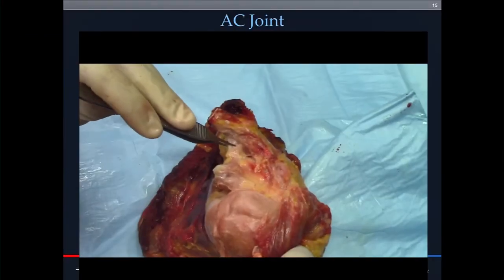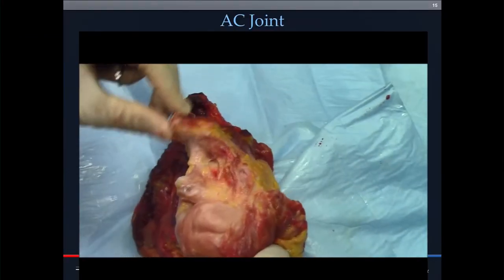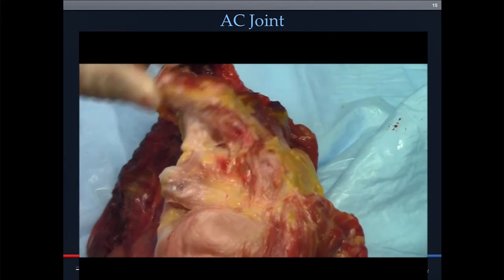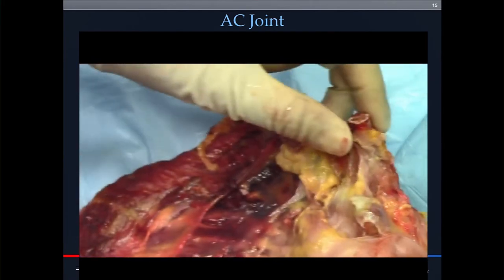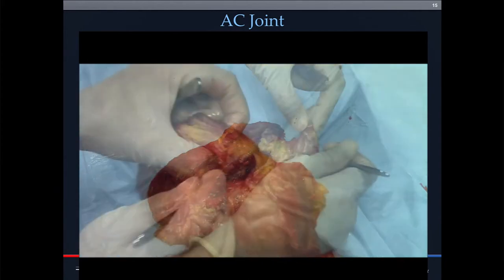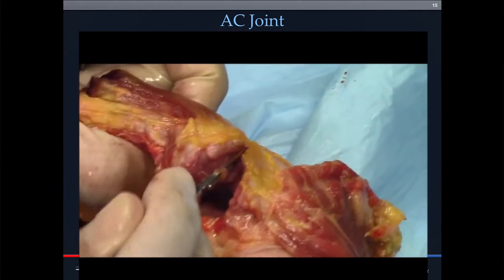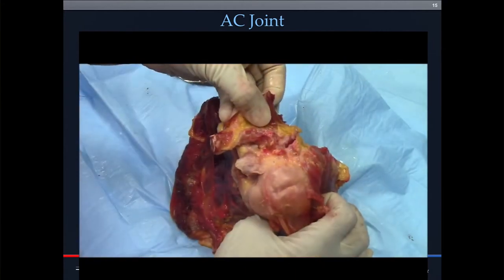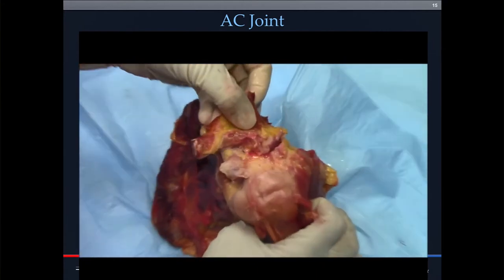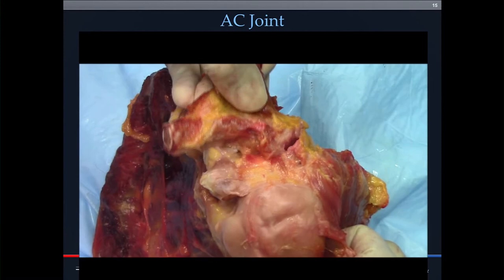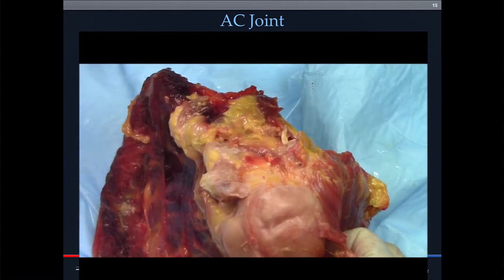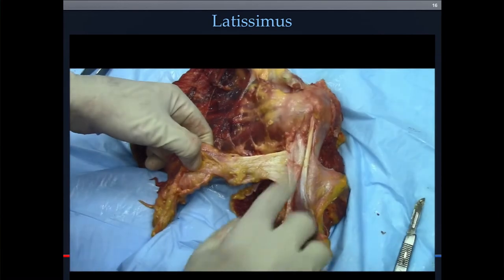This is what it looks like on the cadaver. The clavicle has been cut so it's only a small lateral half of the clavicle; the bone on the bottom is the coracoid. Here's the coracoid. We cut the CC ligaments and the capsule, and now you can see the thing flies off — that's what gets injured, that's why it hurts.